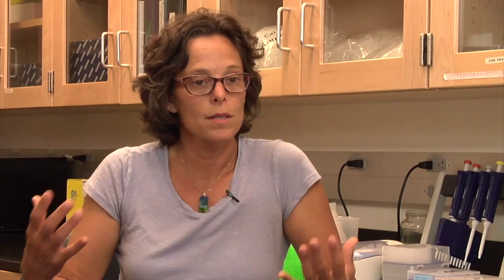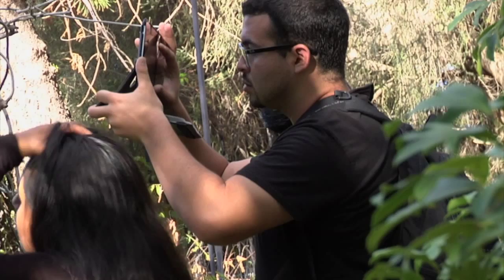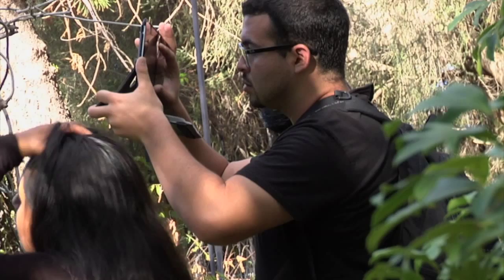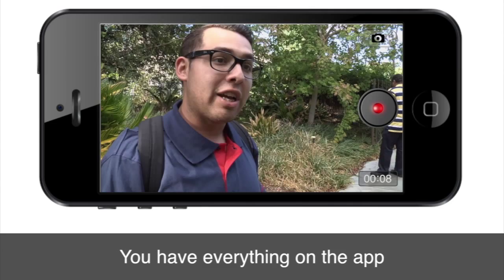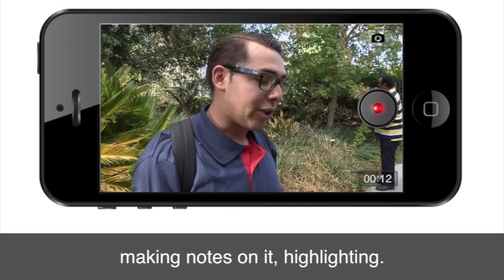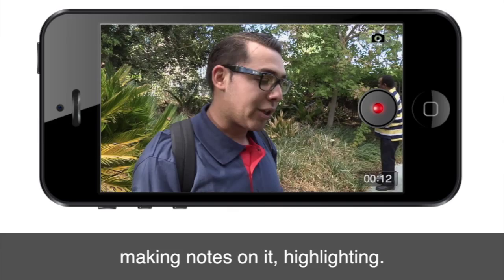Using the iPad opens up this experience to really engage the student in learning and understanding plants in a deeper dimension. I think it's very useful in comparison to drawing it out — that would take a lot of time — while with an iPad you just take a picture of it. You have everything on the app, and you're going back and forth to the slides, making notes, making highlights. It's much easier; we don't have to hold the book. It's amazing.